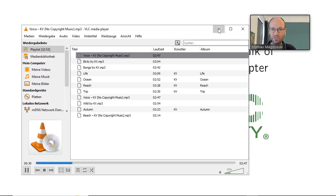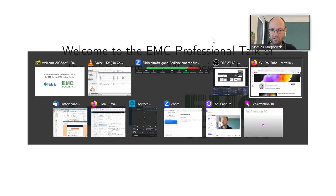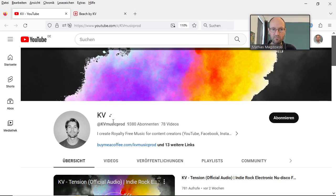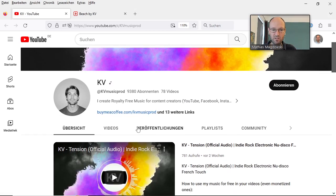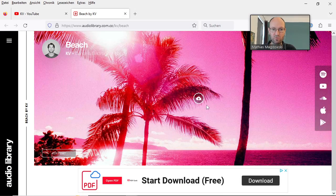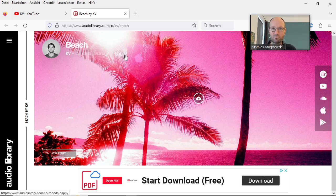The last question is: where do you get this music from? From the internet. There are producers like KV that create royalty-free music for content creators. You can listen to this music on YouTube or download it from special web pages. I'll include both of these links in the video description.